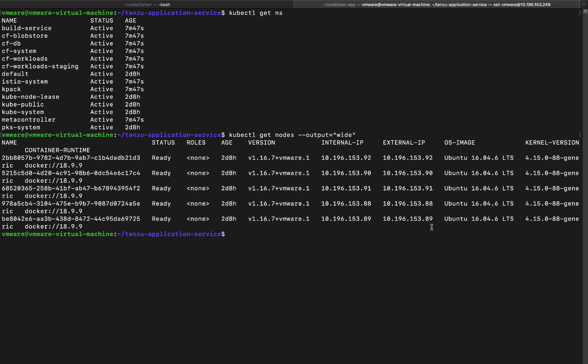Now, I've already done that, so I'm going to start using the CF API. So first, let's talk to my API that was taz.vsphere.local. All right.